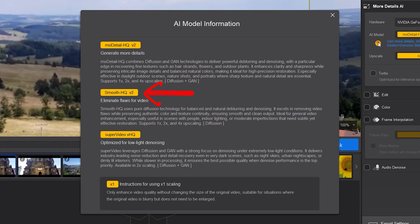Smooth HQ V2 eliminates flaws in a video. It provides natural deblurring and denoising and is ideal for general video, especially useful in scenes with people, outdoor lighting, or moderate imperfections. It supports 1x, 2x, and 4x upscaling.